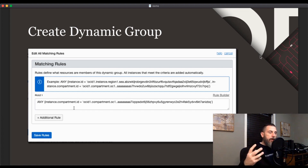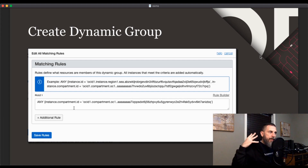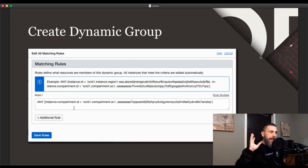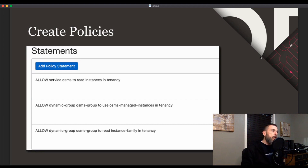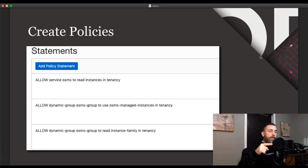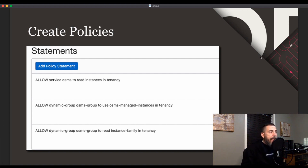To use OSMS, the first thing you need to do is create a dynamic group within your tenancy. This dynamic group must contain all of the instances you would like to be managed by OSMS. A really easy way to do that is to create a dynamic group that captures all instances by a compartment ID. The next important step is to create some policy statements and apply those to that dynamic group. There are three policies you will need to create, and once you apply them you'll be good to go.